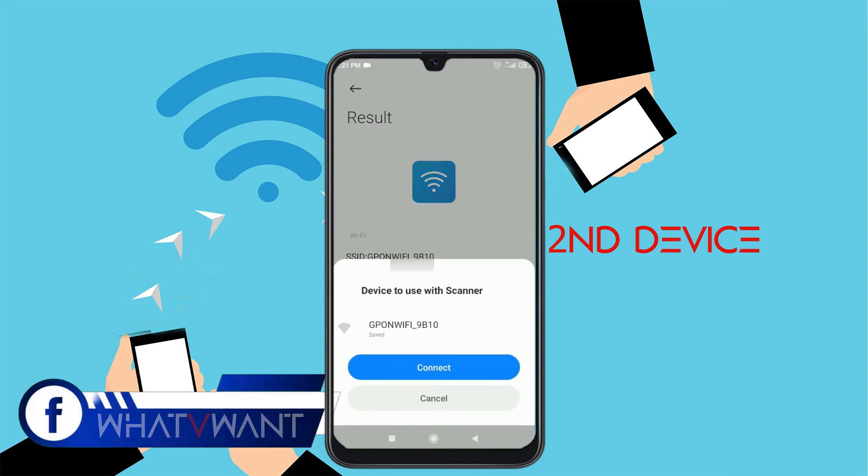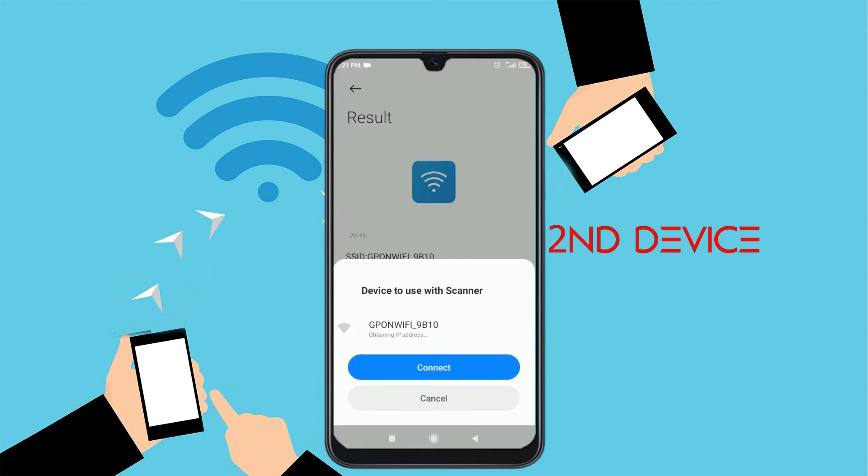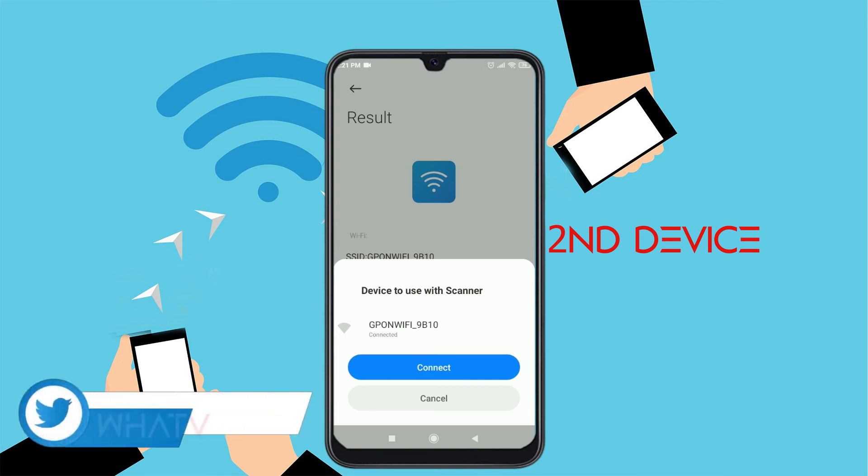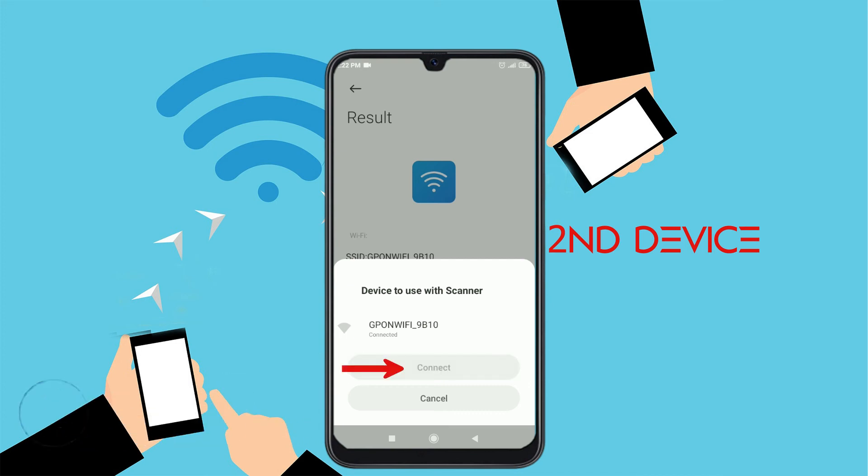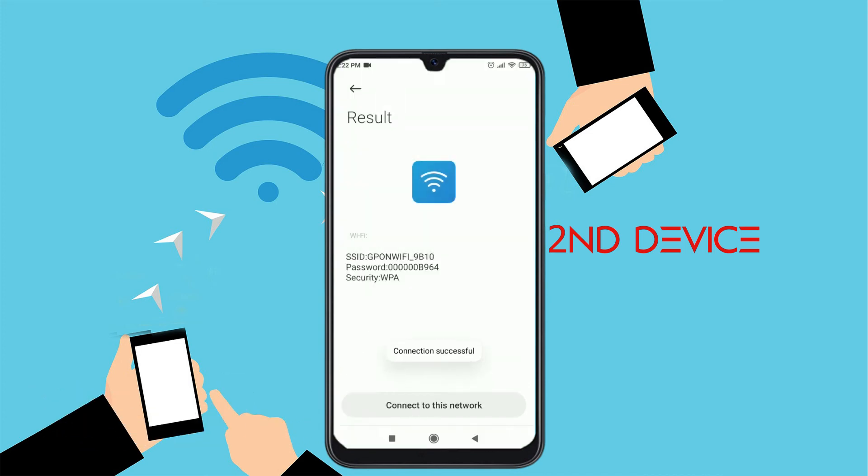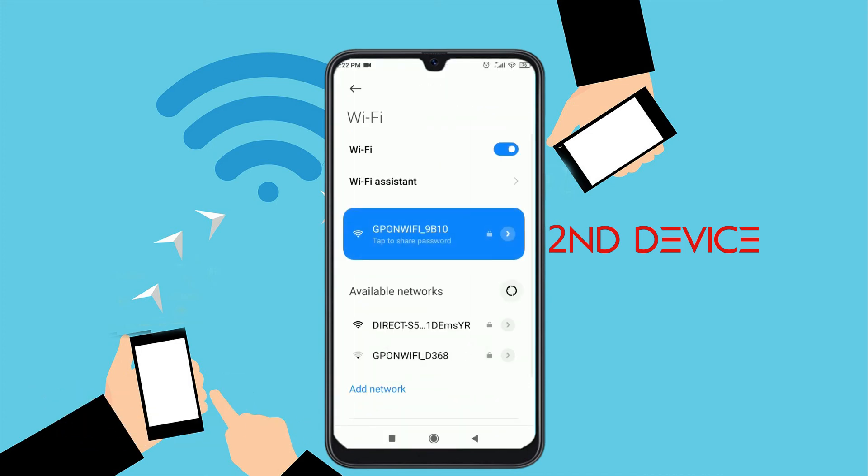It shows a notification as shown in the tutorial. In that notification, you will see the name of the Wi-Fi and it asks you to connect. Tap on connect. You are redirected to the Wi-Fi settings page and your device is connected to the Wi-Fi network.